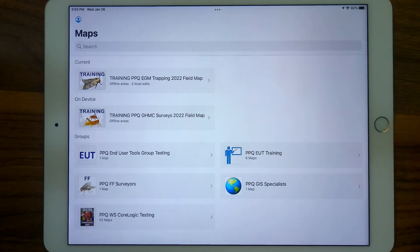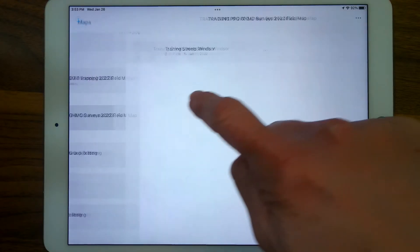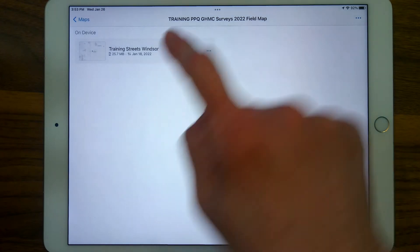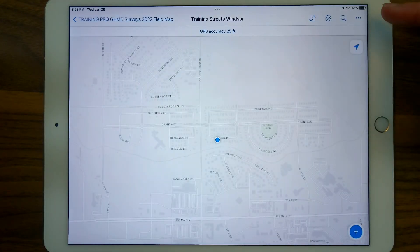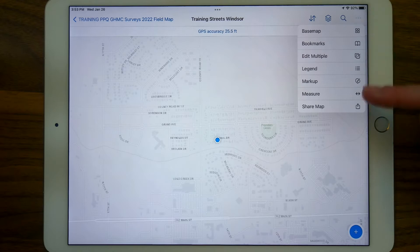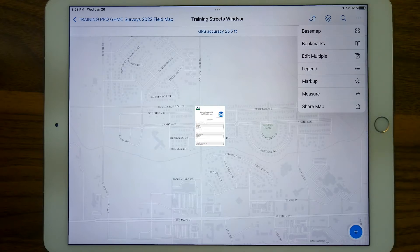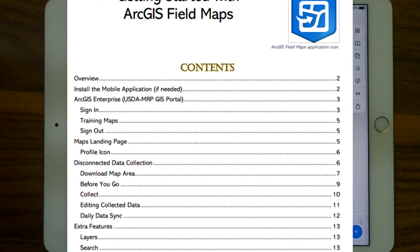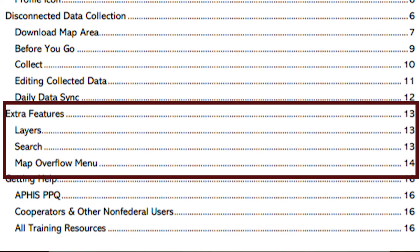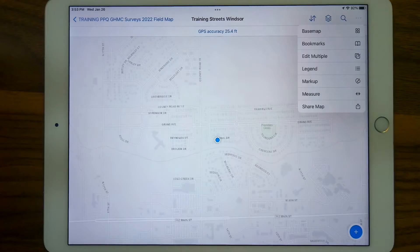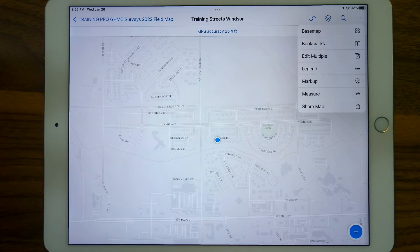I'm going to go ahead and open this grasshopper offline map area that I have downloaded previously and show you the markup layer. This three dots or overflow menu has lots of cool little features that could be useful. Don't forget to check that out in the ArcGIS Field Maps User Guide. There's a whole section on all of these little features that are labeled as additional features in the ArcGIS Field Maps Getting Started Guide. And the markup feature itself is on page 15. Have a look in the Getting Started Guide for ArcGIS Field Maps on our Mobile Data Collection Tools webpage. Check out that link in the description below.